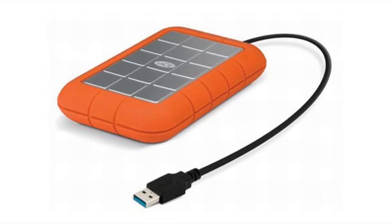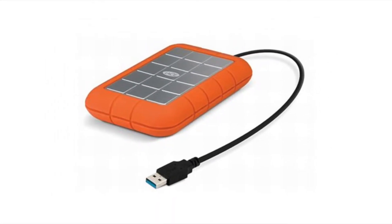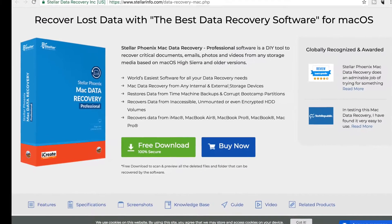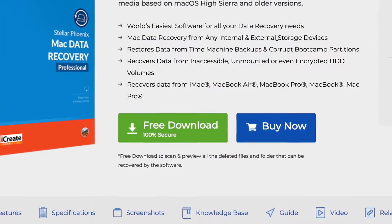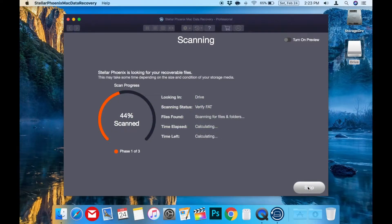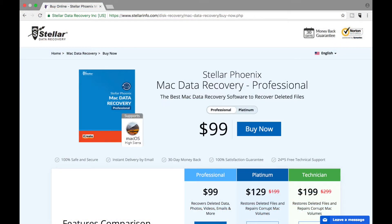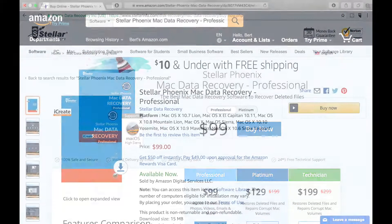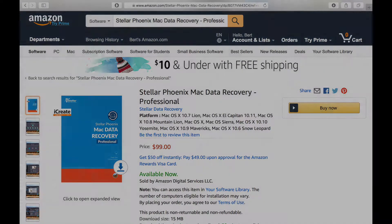You can download a free version of Stellar Phoenix Mac Data Recovery Professional from their website to try out. But if you find any files you want to recover, you will be prompted to purchase the software, which is also available on their website and in stores like Amazon, Staples, and Walmart. I'll leave links to the official site and the Amazon purchase page in the description below if you'd like to check those out.